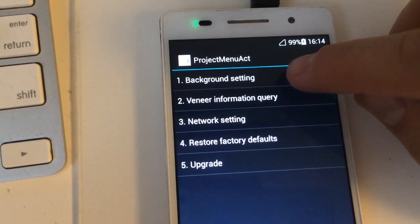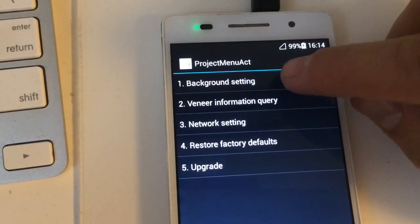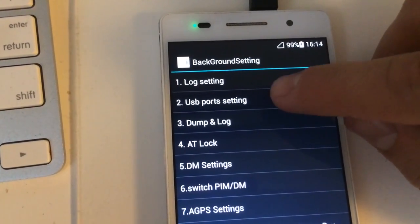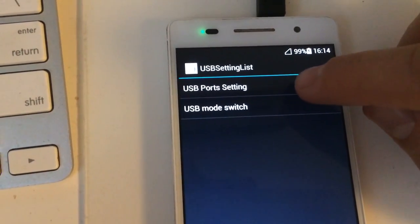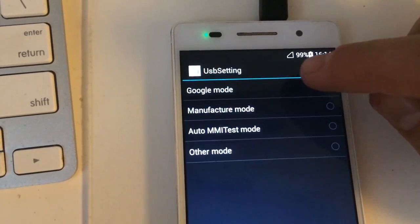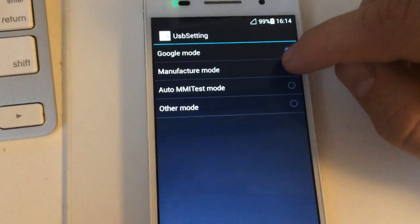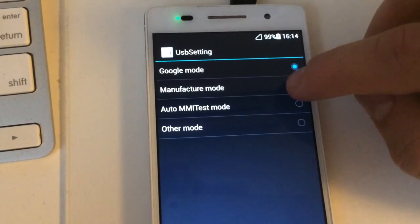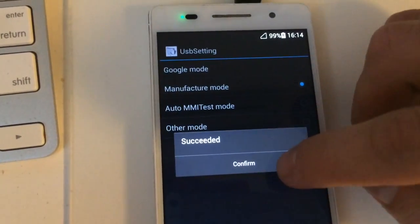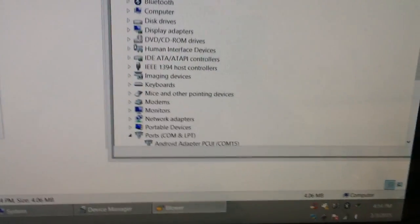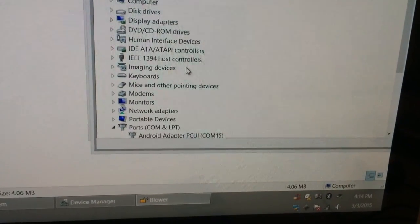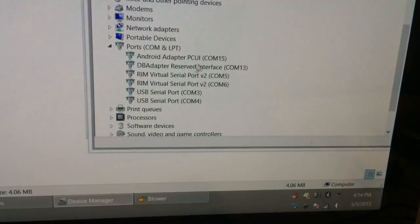I'm going to the background setting, USB port setting. And from here I'm going to select manufacturer mode. Once this mode is selected we are going to see some new ports in the device manager.